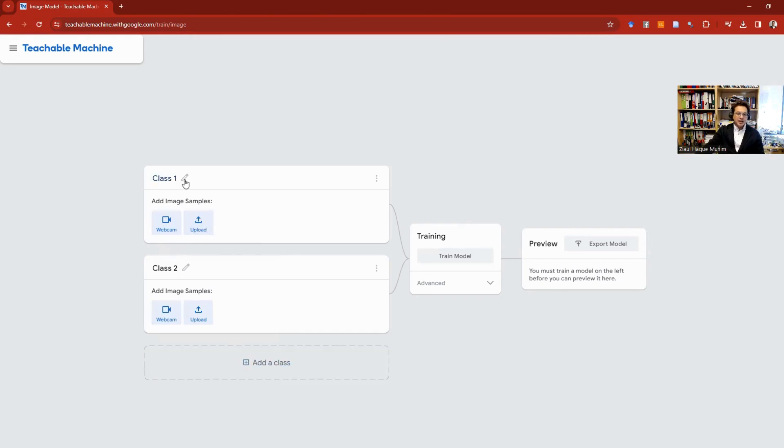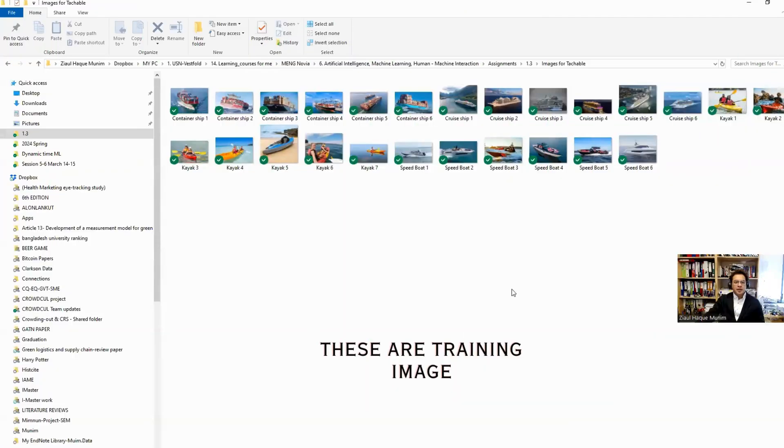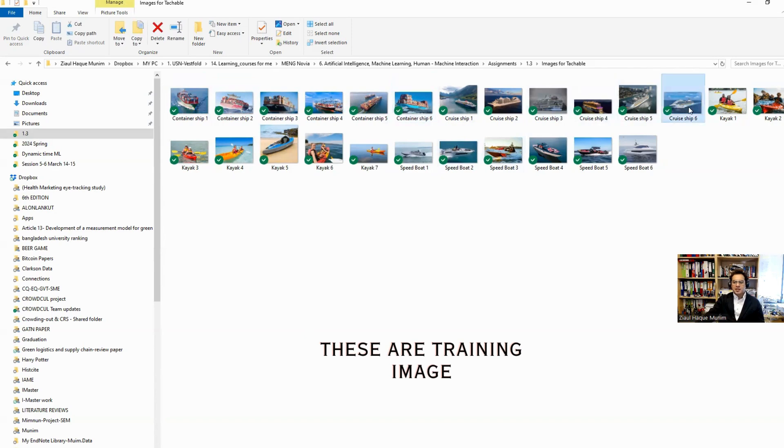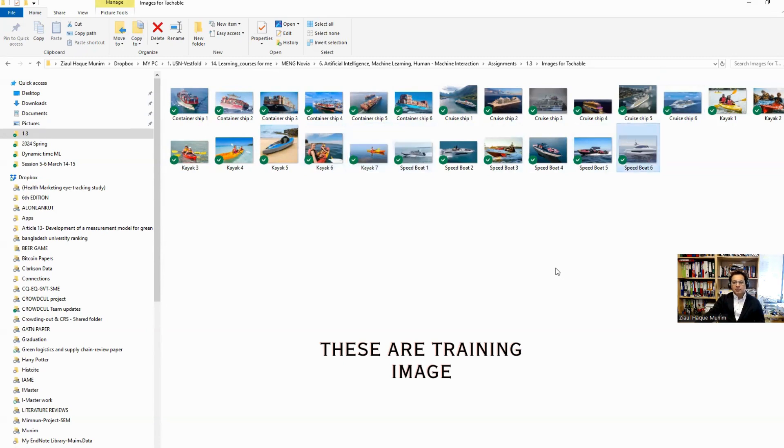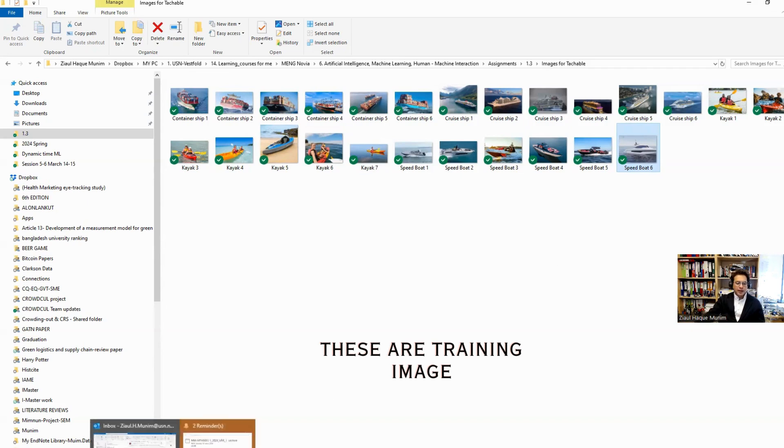I can have as many classes as I would like. For this purpose, I have collected some data and saved them in my PC. I've collected data of container ships—I have six images of container ships, six images of cruise ships, seven images of kayaks, and six images of speedboats. My plan is to use five images for each class to train the model and the sixth one to test the model.